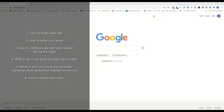Hi there. Today we're going to go through the exam.net tutorial. This is the program that you'll be using to take your placement tests.